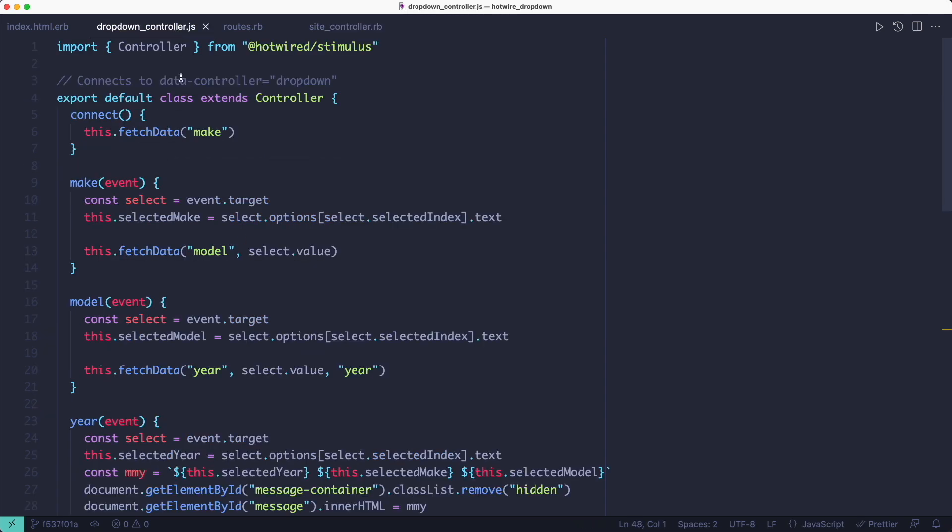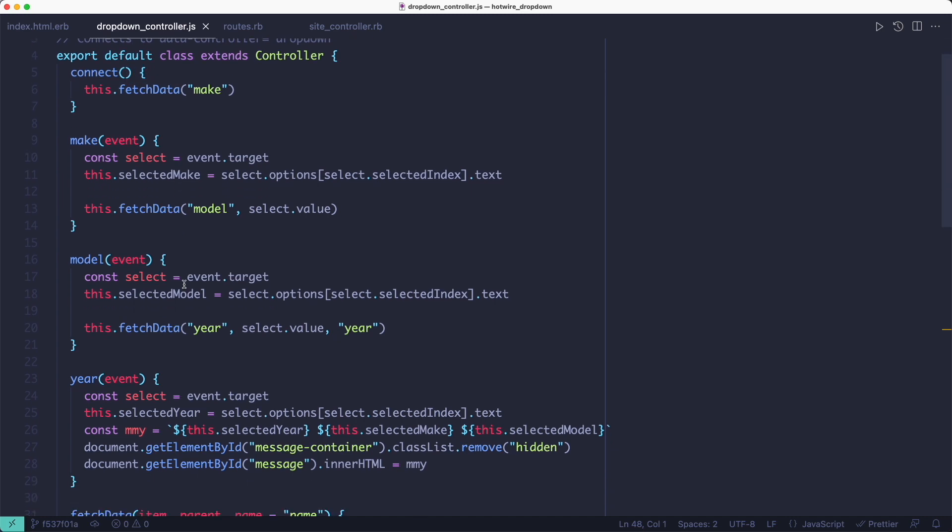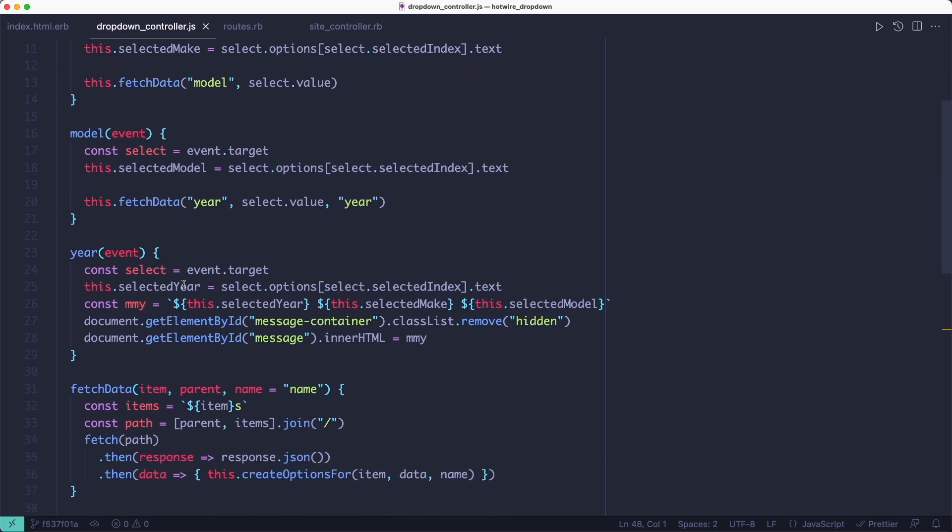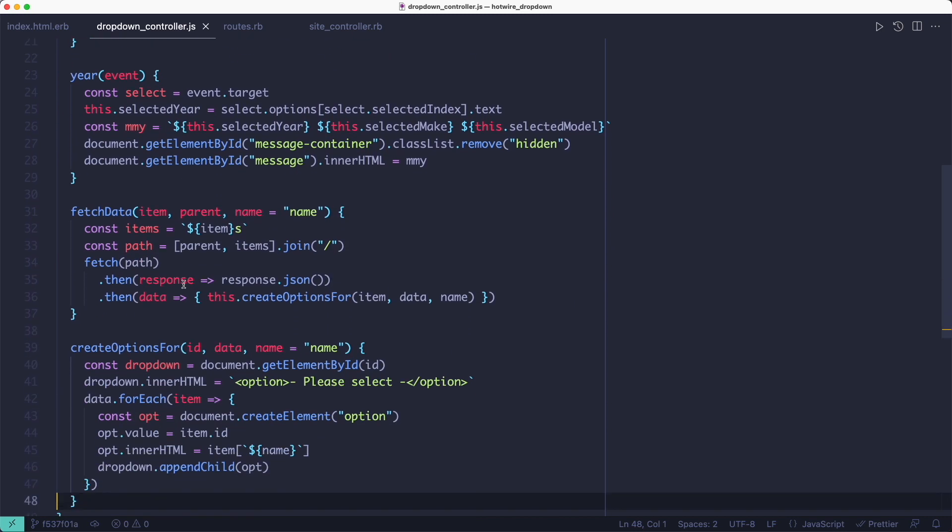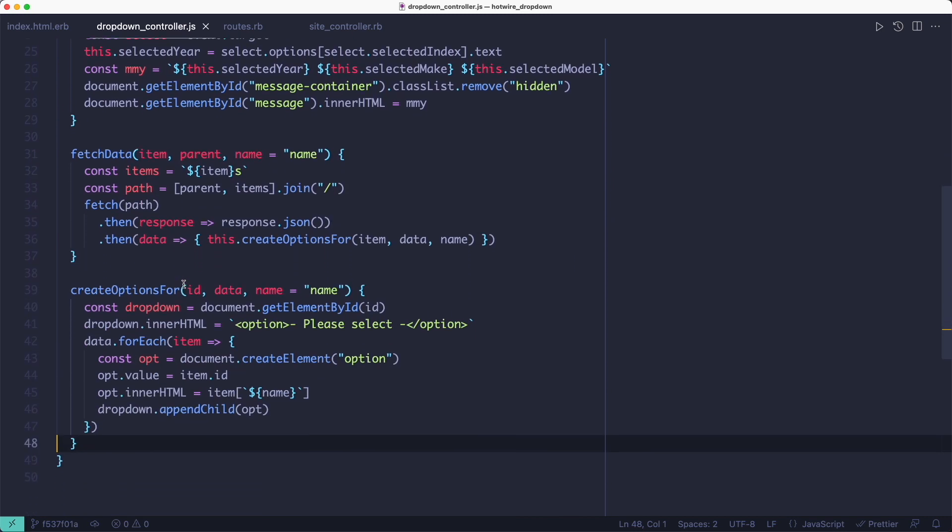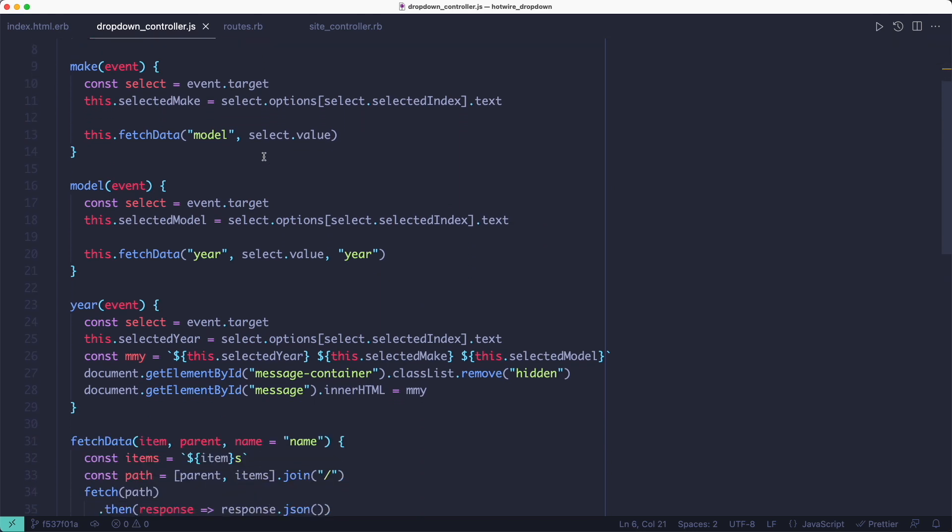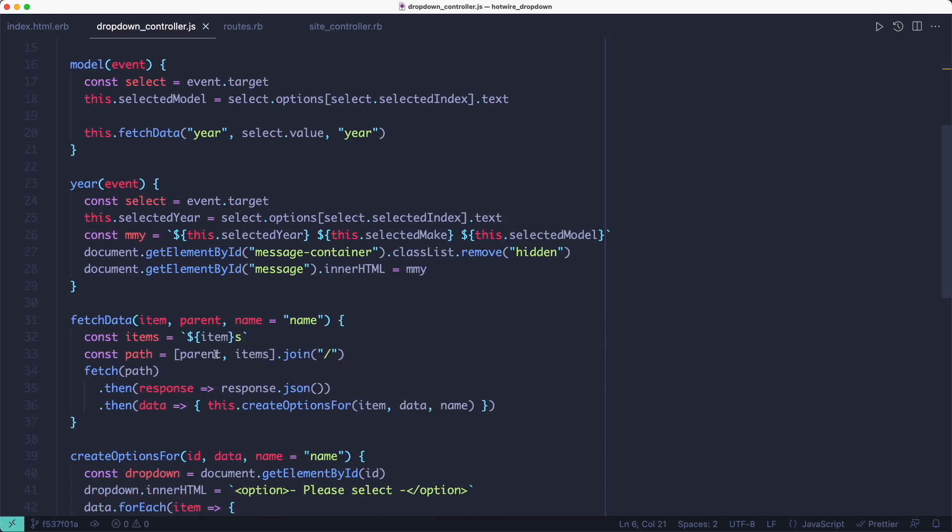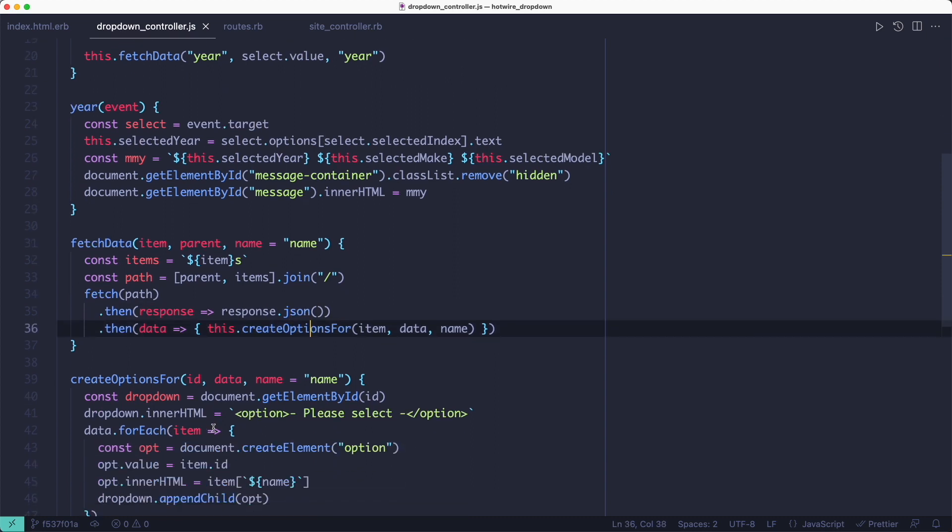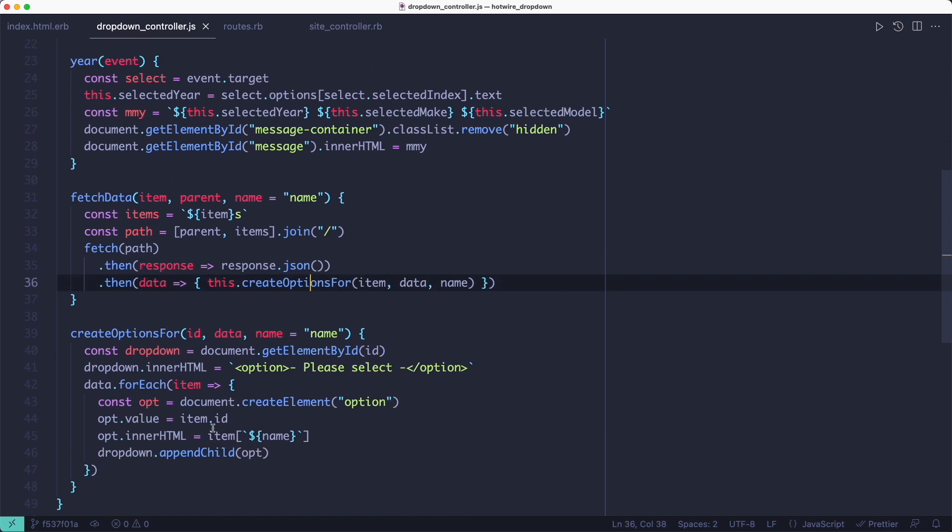And then the heavy lifting is done inside the stimulus controller where we fetch the data, listen to events and populate the dropdowns. So when the stimulus controller connects to the form, it populates the list of makes by fetching them from the JSON endpoint and building the options list.